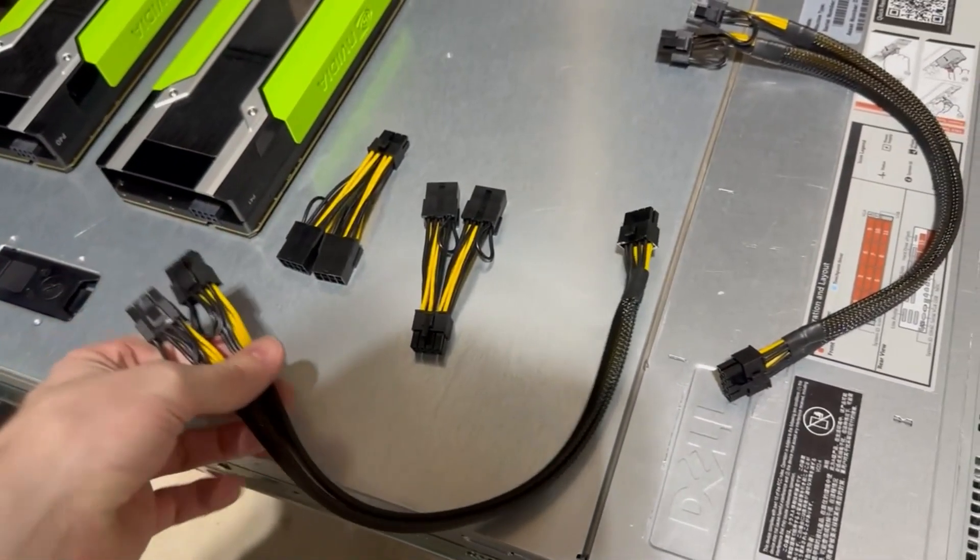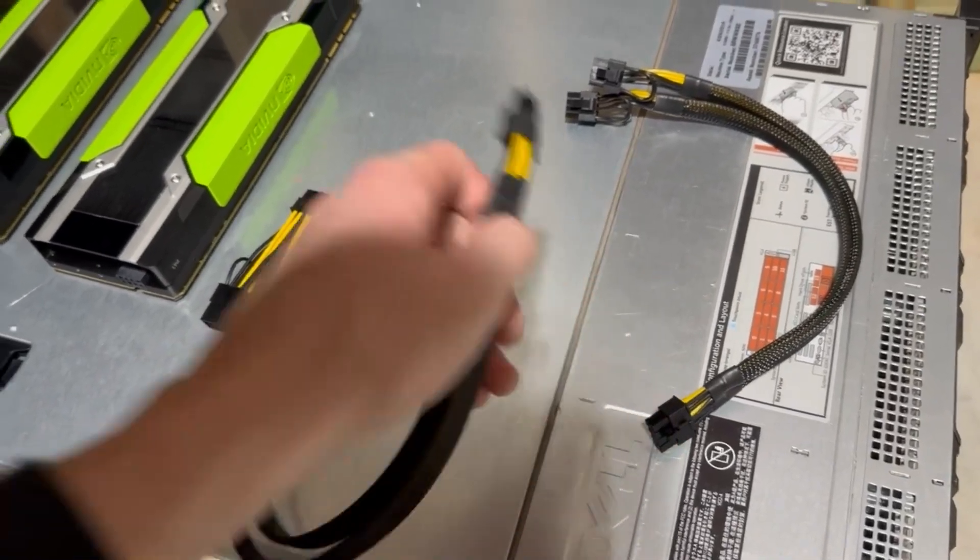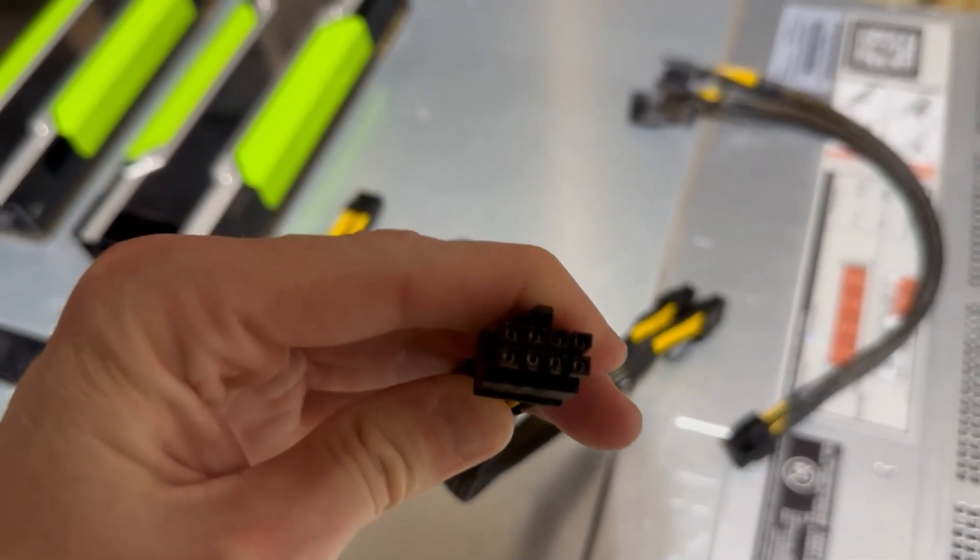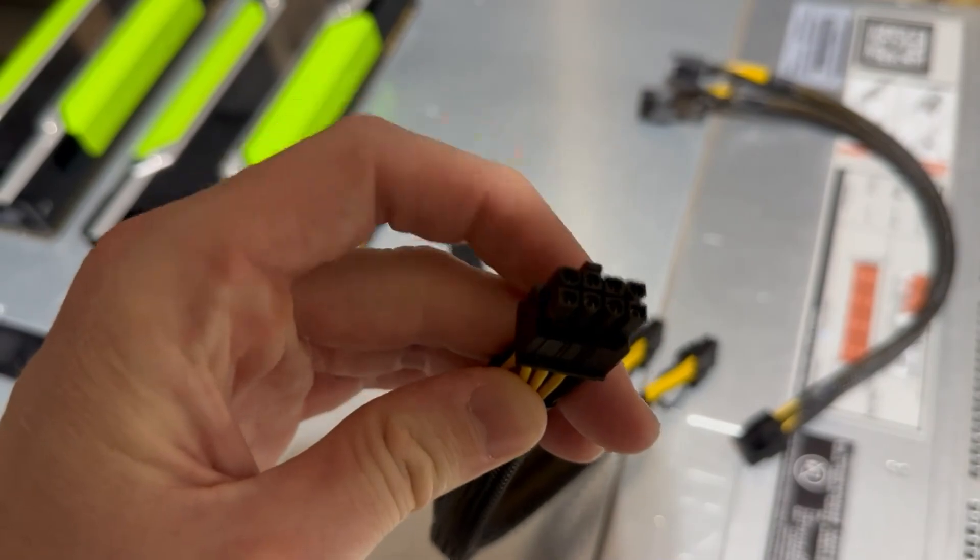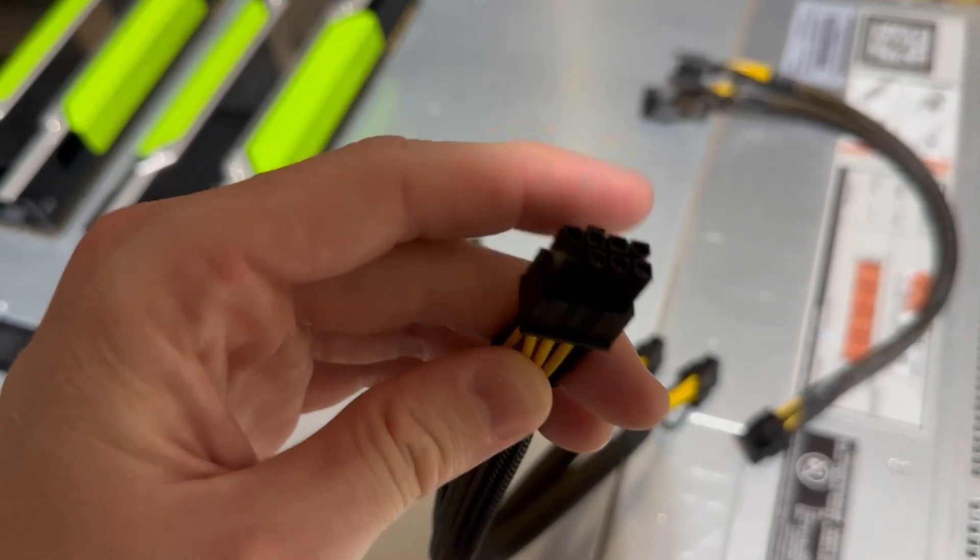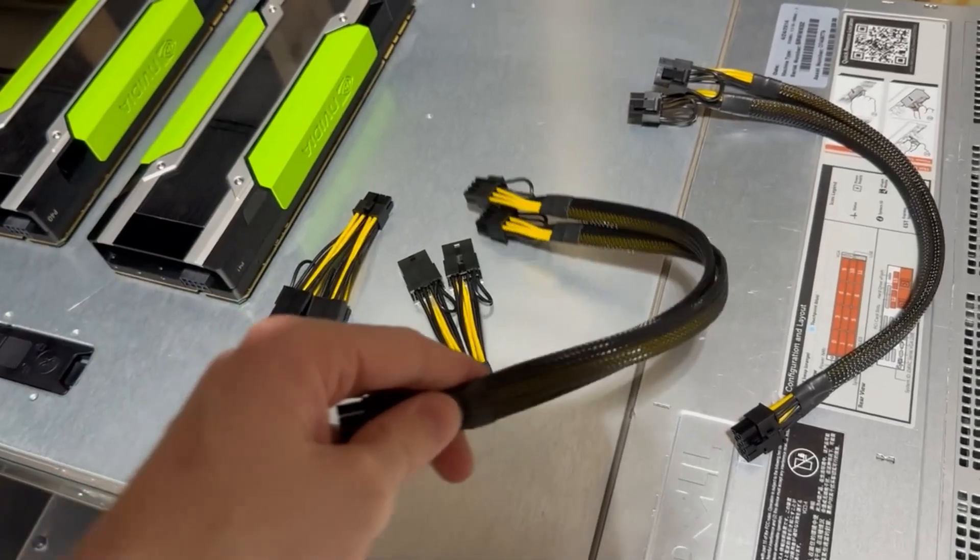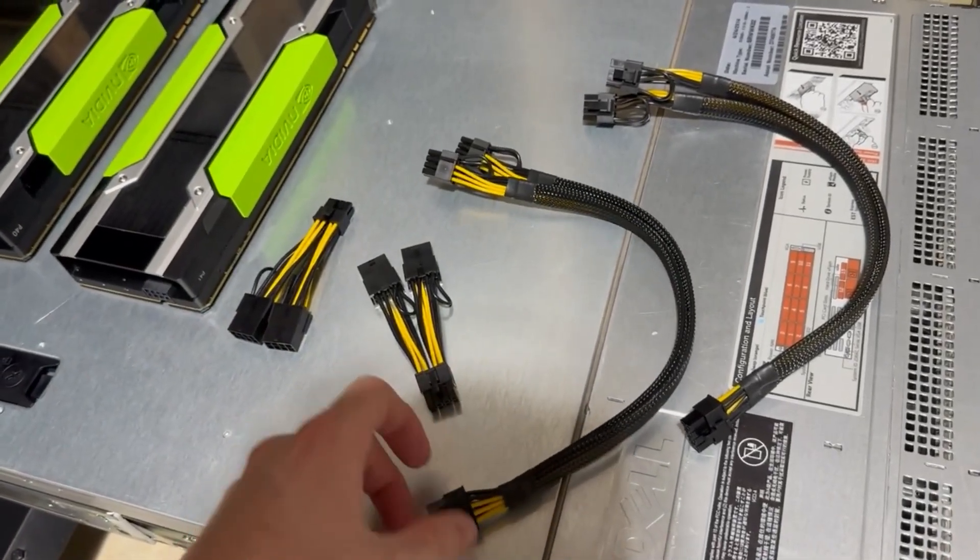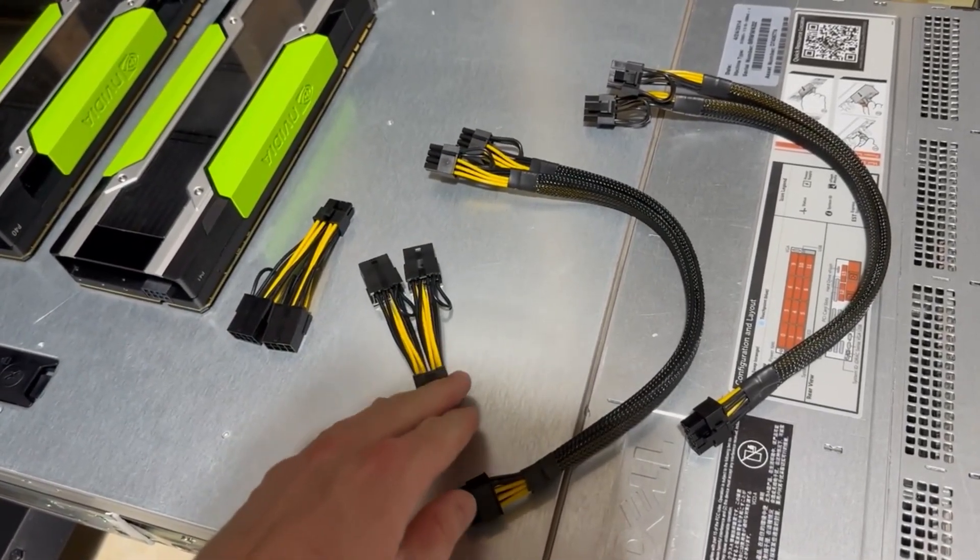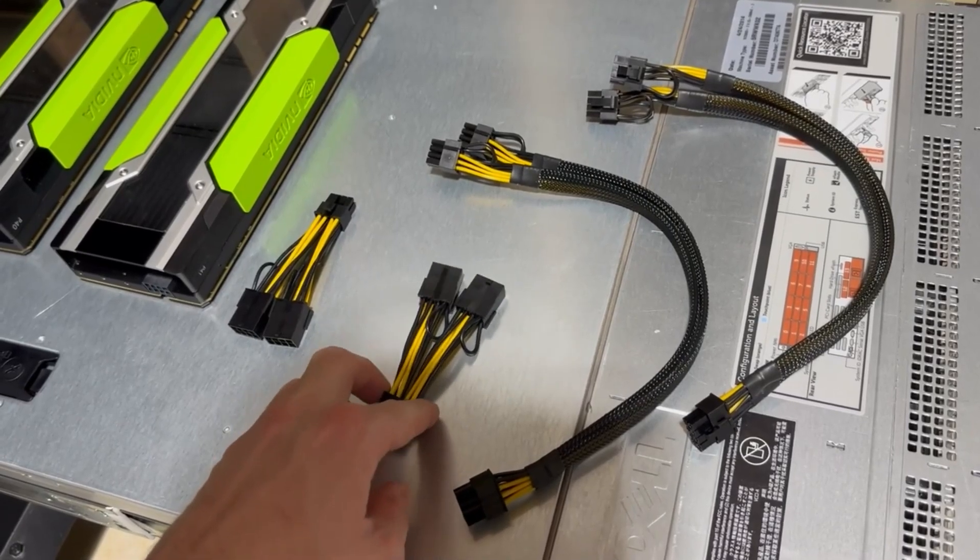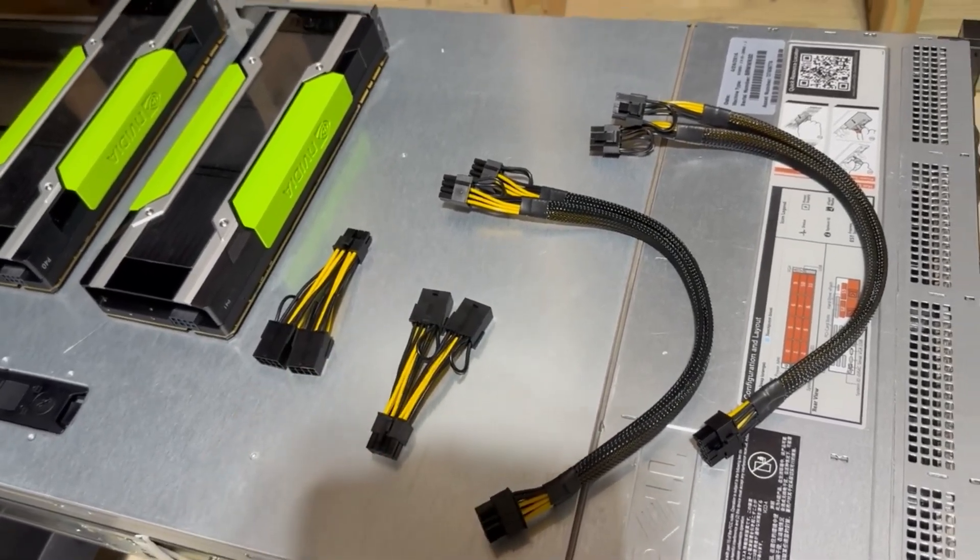And then this is going to go to a male 12 volt EPS which is going to go into the riser. I've used this successfully in the past, and I'll link all the stuff in this video and put links to the other videos as well.